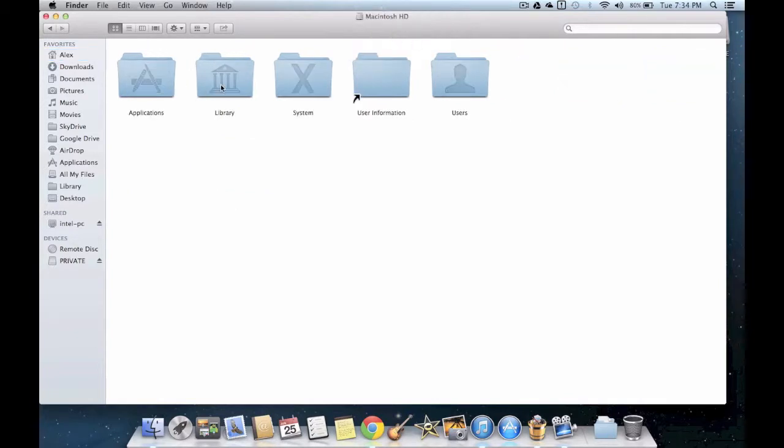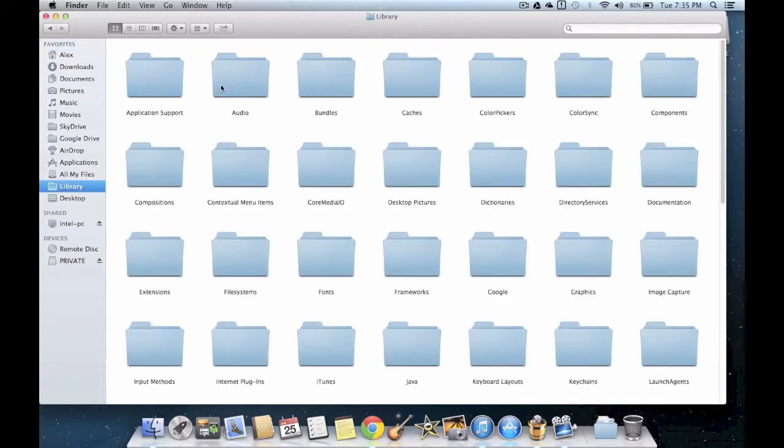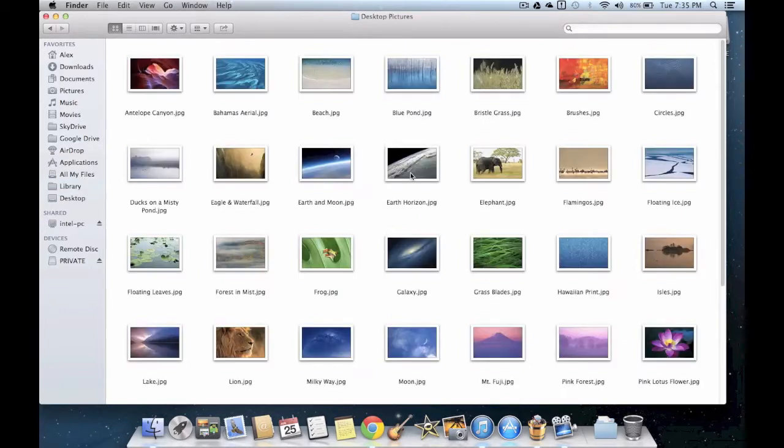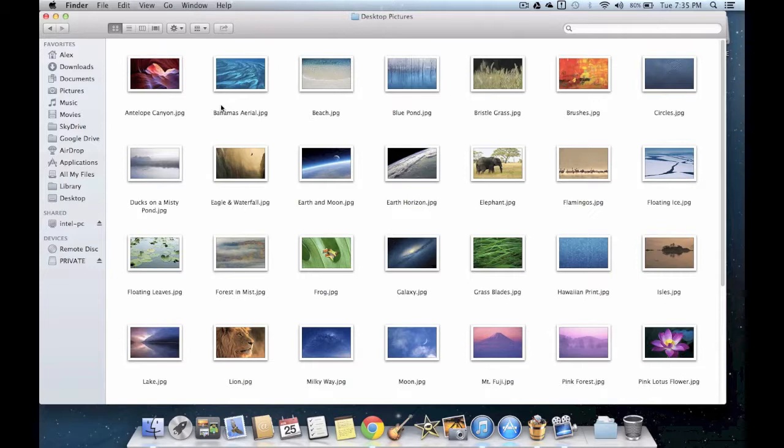Select Library, then find the folder Desktop Pictures and double click on it. These are all the desktop pictures on your Mac.